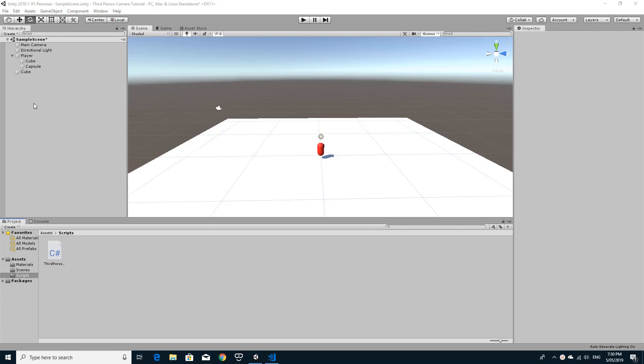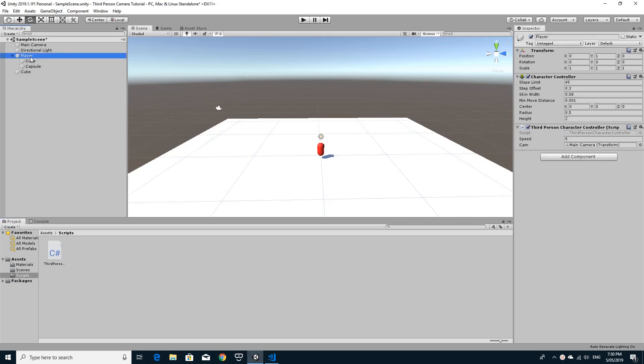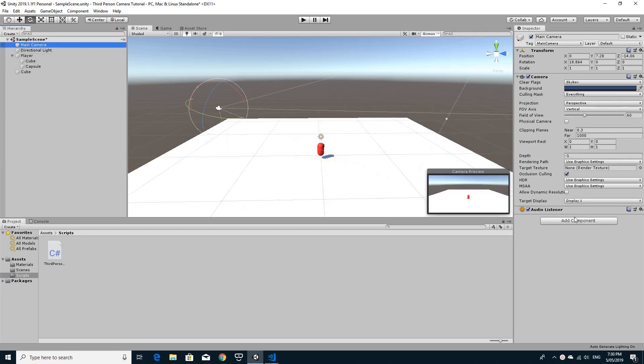Hi and welcome to part 3 of my tutorial on making a third person character controller. I've got the character controller all working but we need the camera now to orbit around this player.